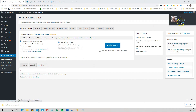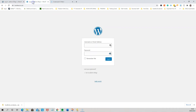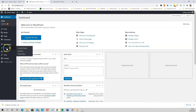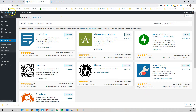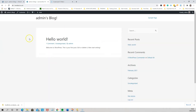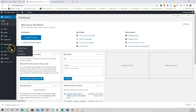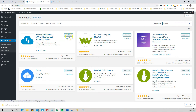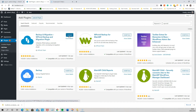We're done with the localhost now, so we can log out and go to our website that's online. We're going to log into that website and then go to Plugins and add that same plugin again. This site is completely blank, just to show you. We're going to add the plugin — it's called WP Vivid. Install it and activate it.